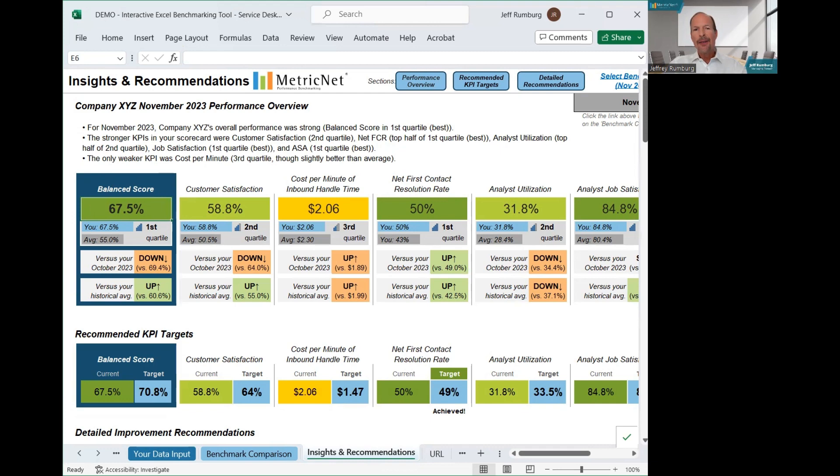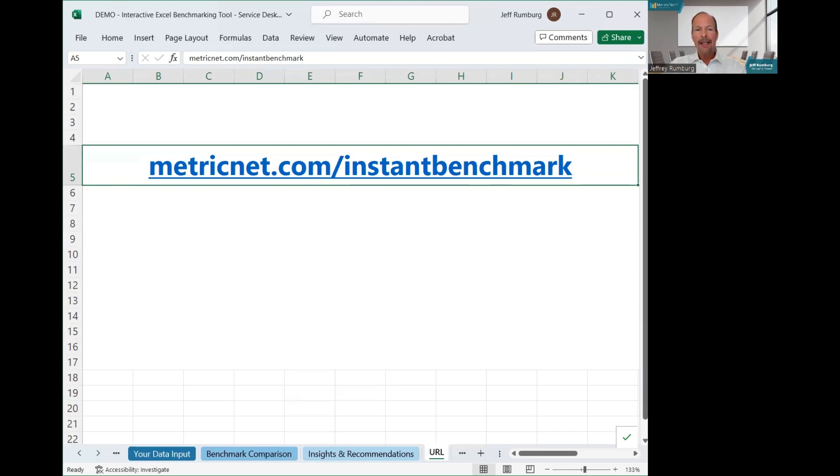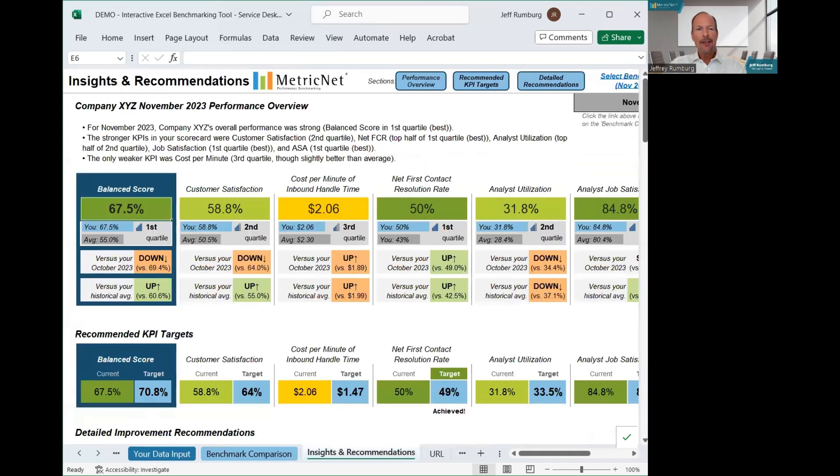So that's a real quick run through of MetricNet's downloadable customized service desk benchmark. You can update it as often as you like to get a detailed view of your performance trend over time. To download your benchmark, you can go to this URL metricnet.com/instant-benchmark. Thanks for joining me today to learn about MetricNet's downloadable customized service desk benchmark. I'm Jeff Rumberg, managing partner of MetricNet.